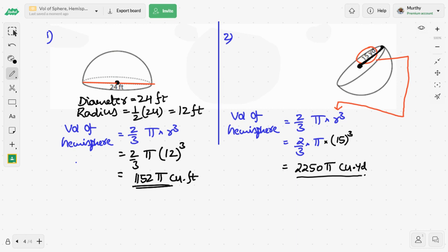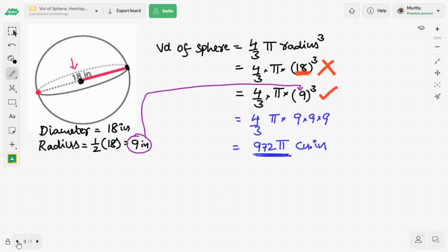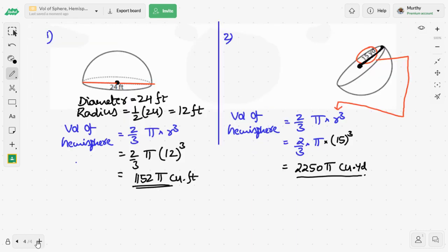This is the main concept for the day: how to find the volume of a sphere and how to find the volume of a hemisphere.